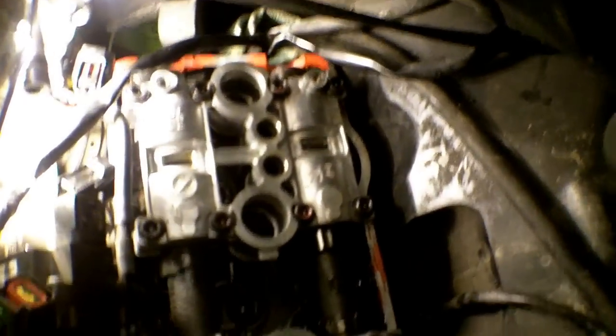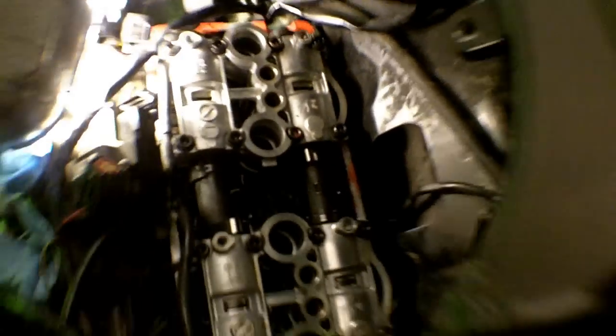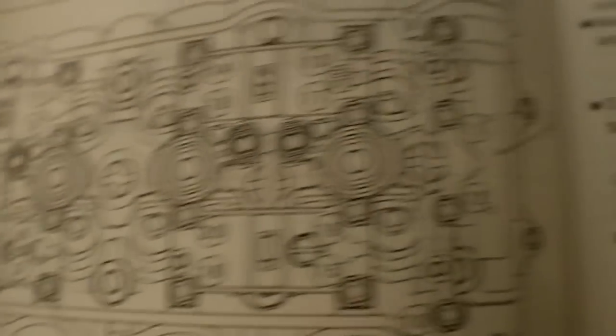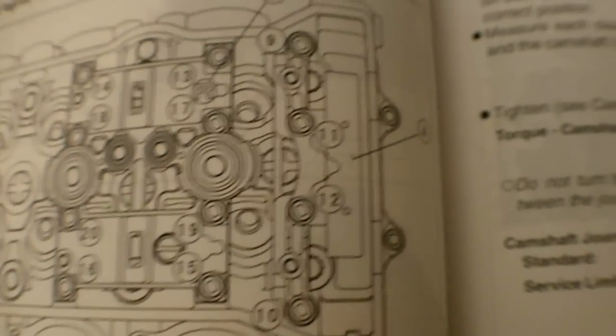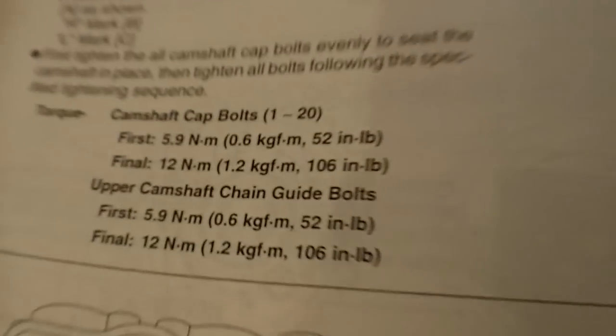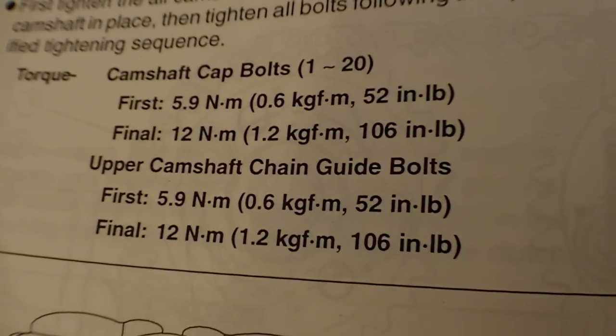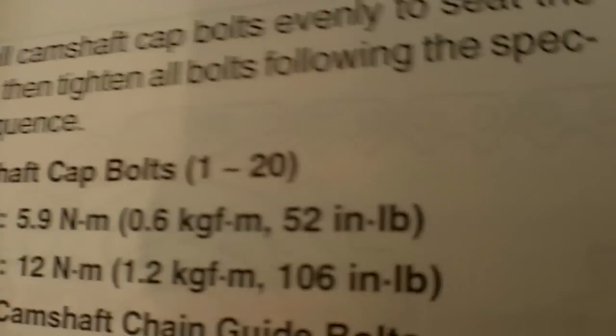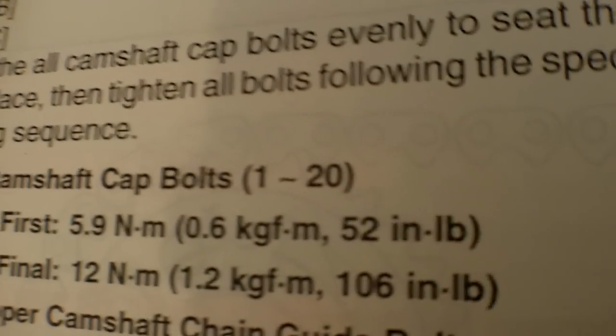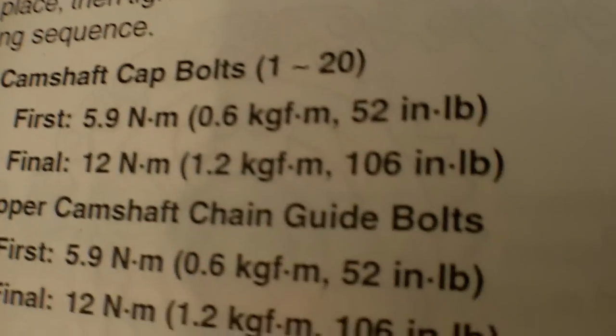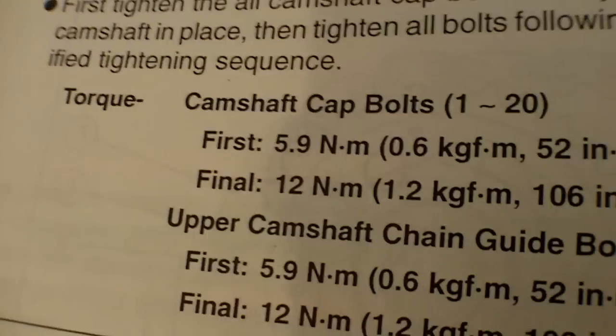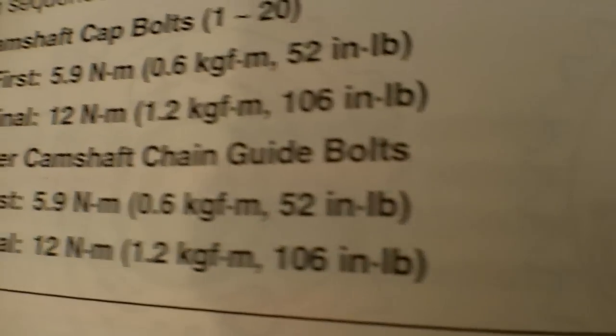Now with all the cap bolts finger-tight, we can go ahead and torque it down with the torque wrench. As per the service manual, there is a specific order, so you might want to follow whatever is shown in your service manual. In my case of torquing, as you can see, there is a first initial torque of 50 inch-pounds, and then after that's all tightened down, there is a final torque of 106 inch-pounds.